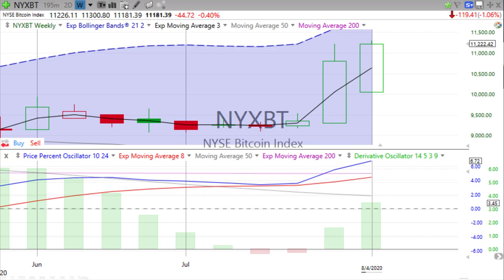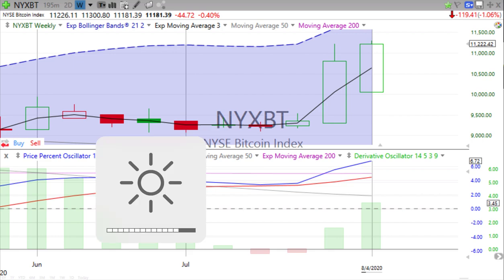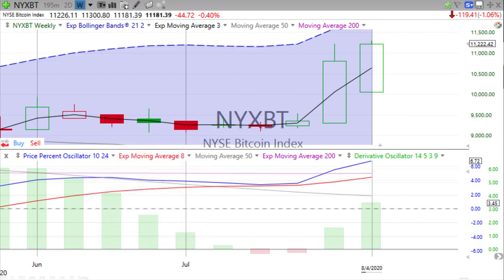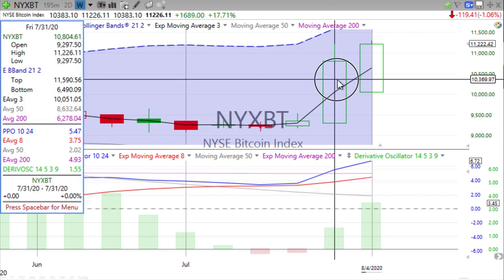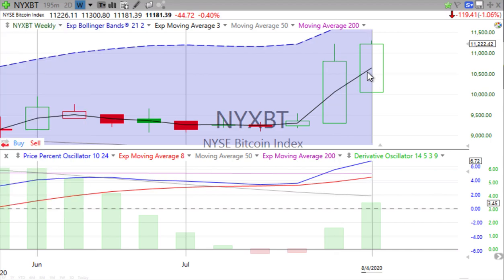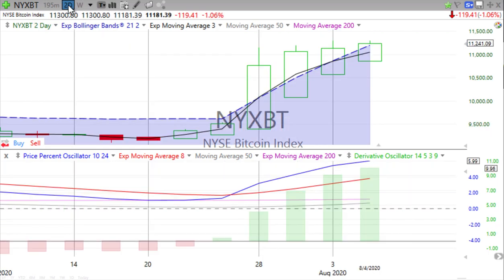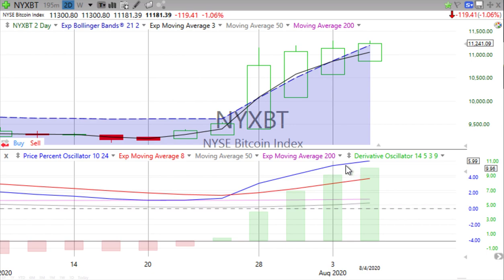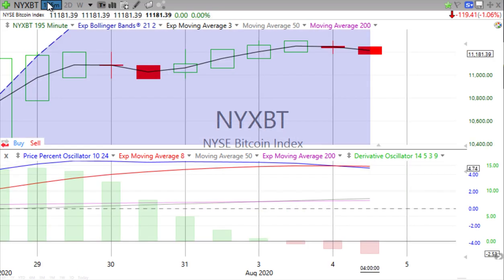Bitcoin was down slightly but it's actually up about 1% for the day. On the weekly chart, the prior week's high was around 11,226–11,300, and we did reach a higher high so far this week. The price percent oscillator and derivative oscillator are both heading up. On the two-day chart, we're reaching a little bit of a higher high. There's a slight slowdown in the price percent oscillator, but the derivative oscillator is going up.